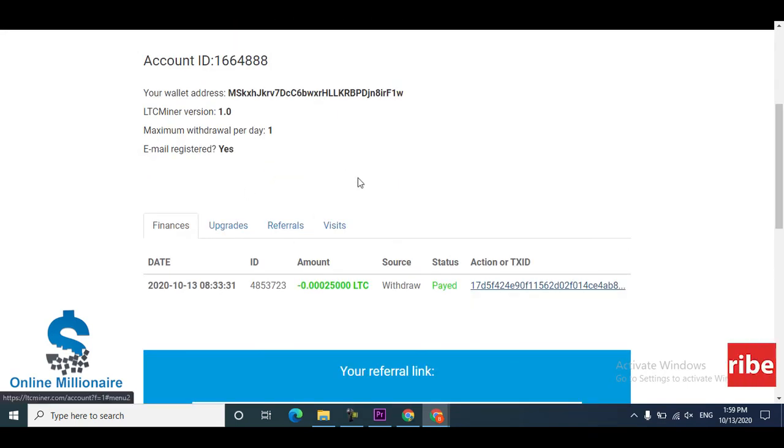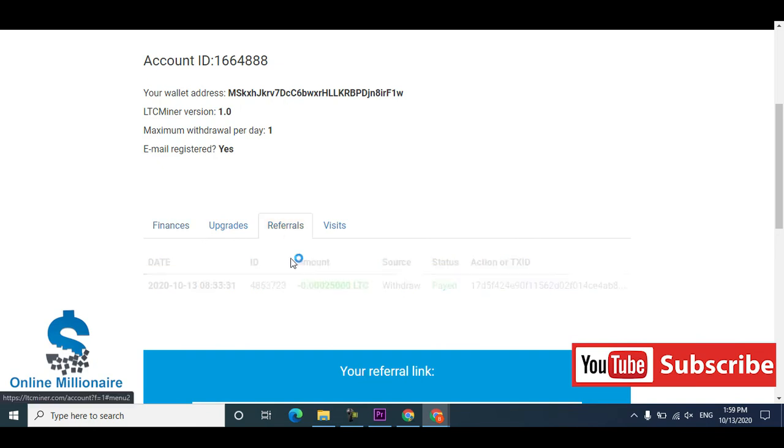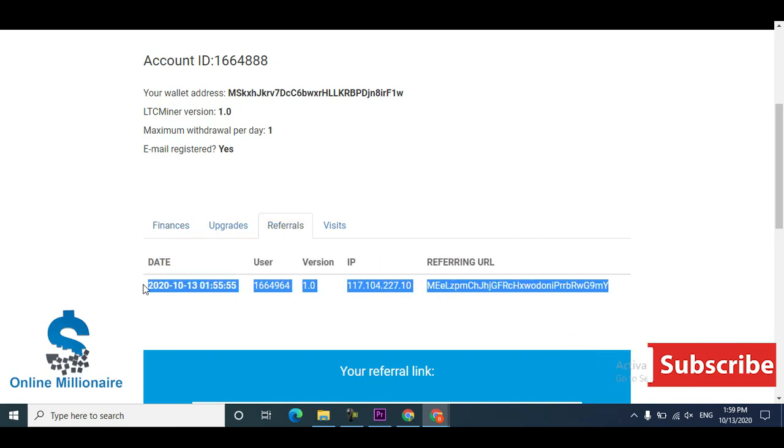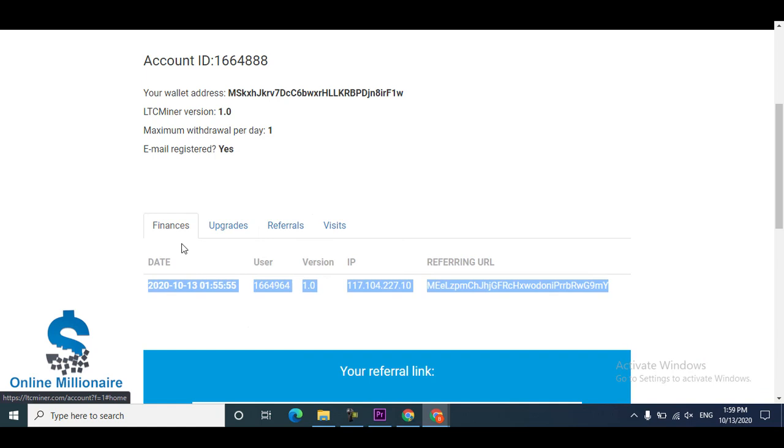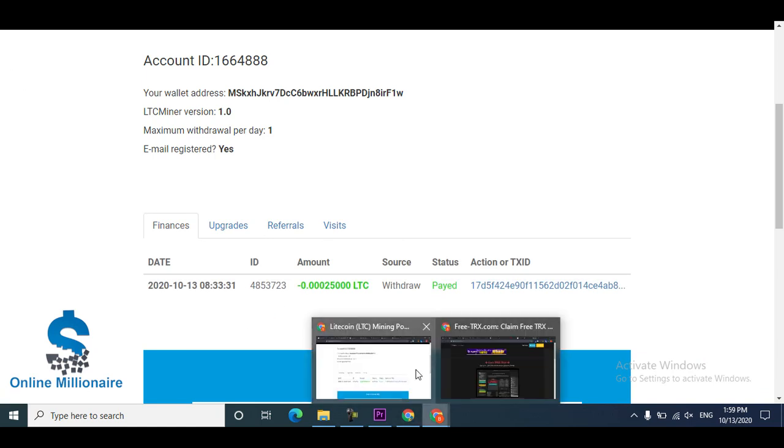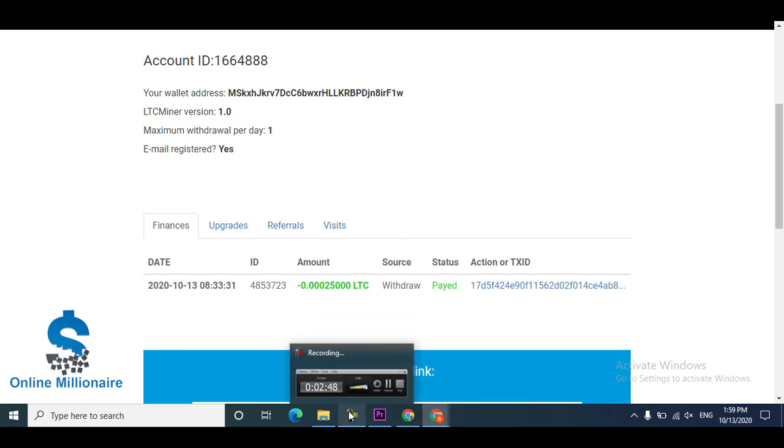Thanks for watching guys, this website is 100% payment website. Believe me, no fake, this is real payment. I can make another account with the same address. Thanks for watching guys, link available in the description. Bye.